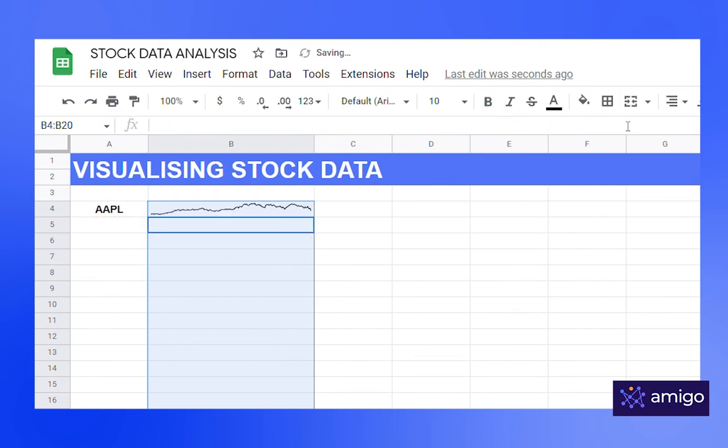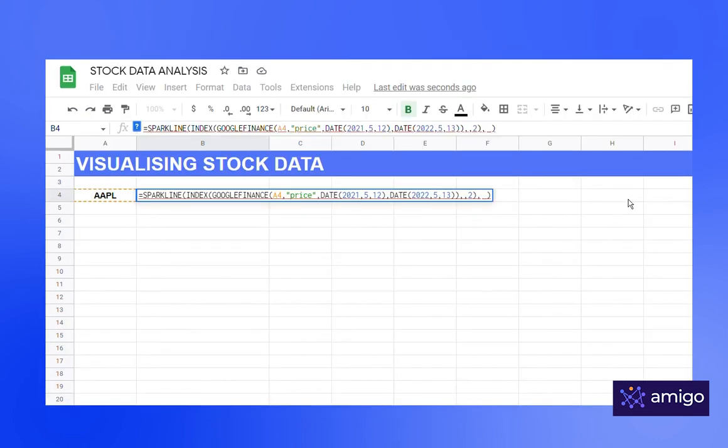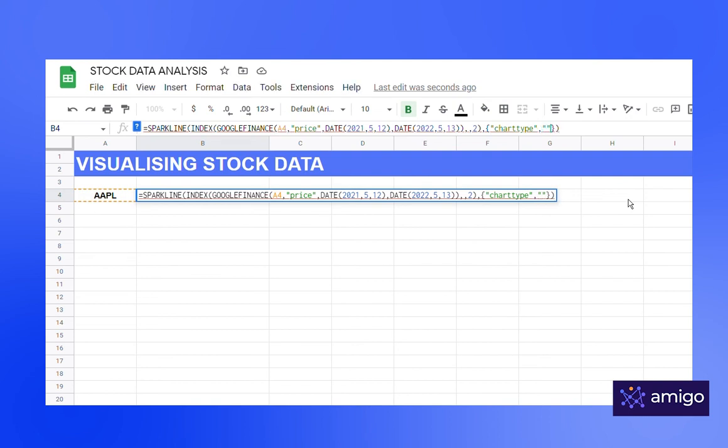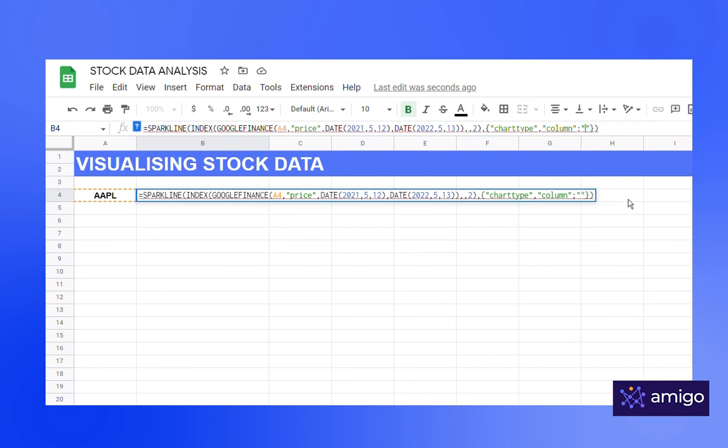To make this chart more interesting, let's change some attributes. Type curly braces and under quotations write chart type. We will change chart type to column, semicolon and color to blue.